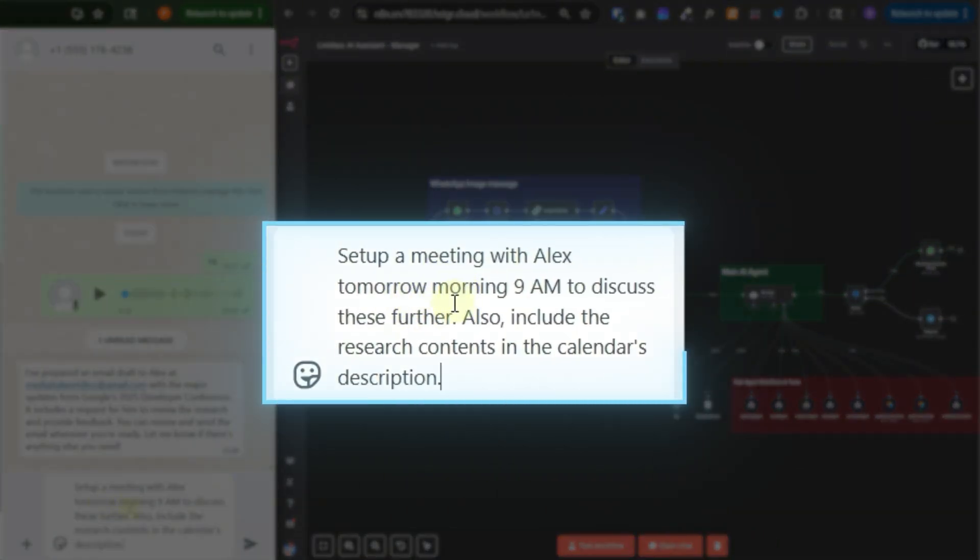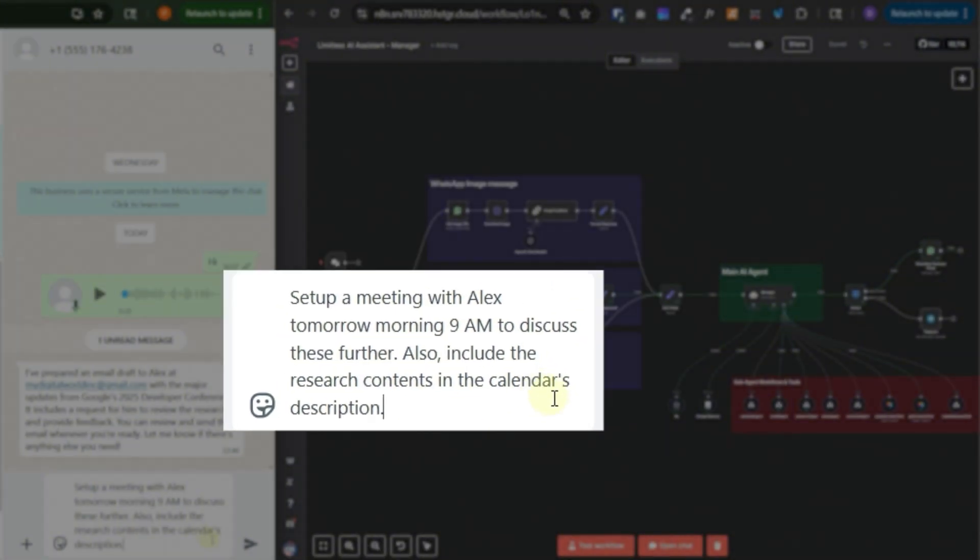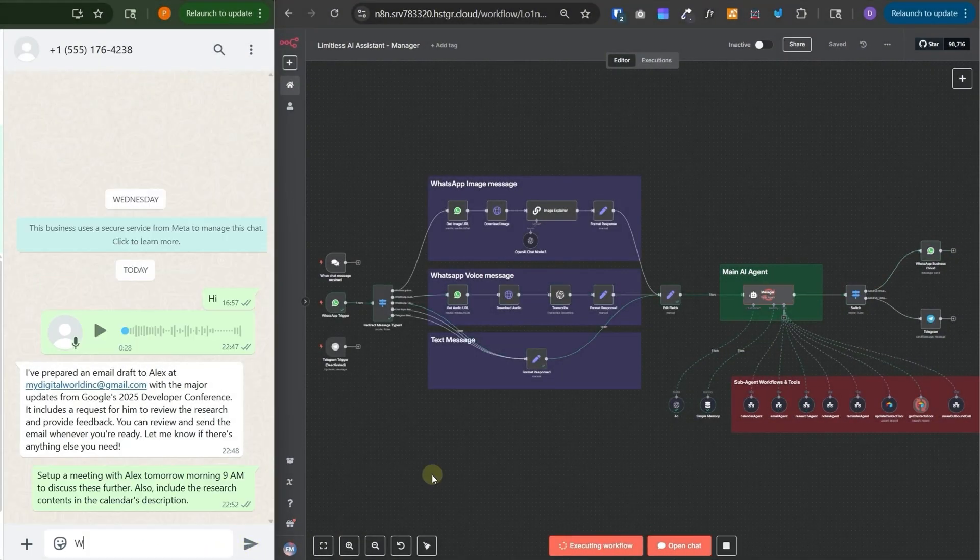It is saying I have prepared an email draft to Alex and this is the email it has prepared. This is just awesome with a perfect title and perfectly laid out research details. Now let's send this message. Set up a meeting with Alex tomorrow morning 9am to discuss these further. Also include the research contents in the calendar's description.